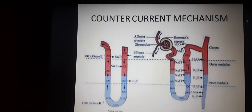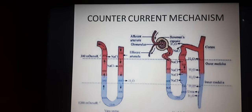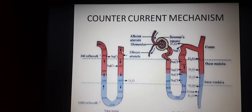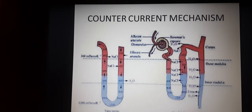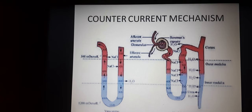The counter-current mechanism is very important. In the diagram, concentration of urine increases in one direction and concentration of blood increases in the opposite direction. Henle's loop and vasa recta help to concentrate the urine. The flow of filtrate in the two limbs of Henle's loop and the flow of blood through the two limbs of vasa recta are in opposite directions — therefore it is called the counter-current pattern.